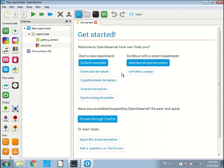In particular, I would like to show you the new integration with the Open Science Framework that we now have in OpenSesame. Much of the work that I will show you in this video has actually been done by Daniel Schreij, so big thanks to him. And it has been funded largely by the Center for Open Science, so also a big shout out to them.